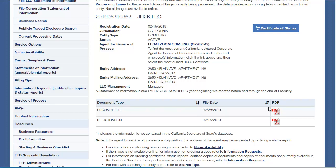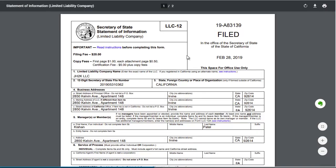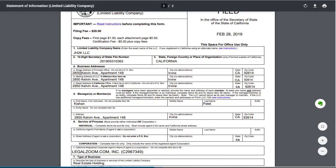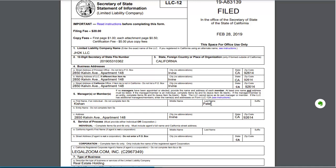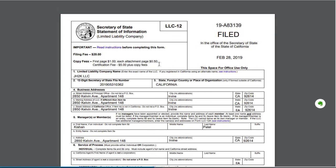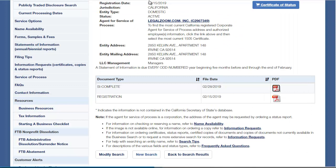Let's look at the statement of information for the entity. What's great about the California Secretary of State website is it does have PDF information for things like the statement of information. There we see the address again, and we have one of the managing members — Kashan Patel — and an address he's associated with that's probably going to be a residential address. If I keep scrolling down, I can find other people associated with this entity. I've accomplished what I came to find.